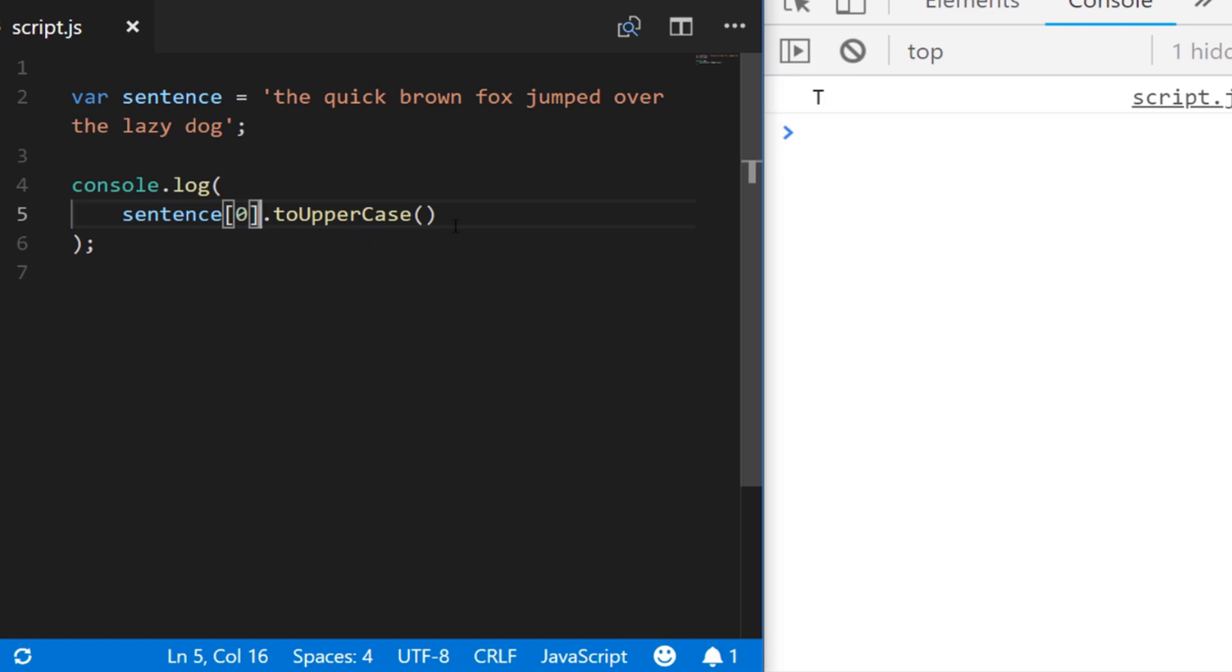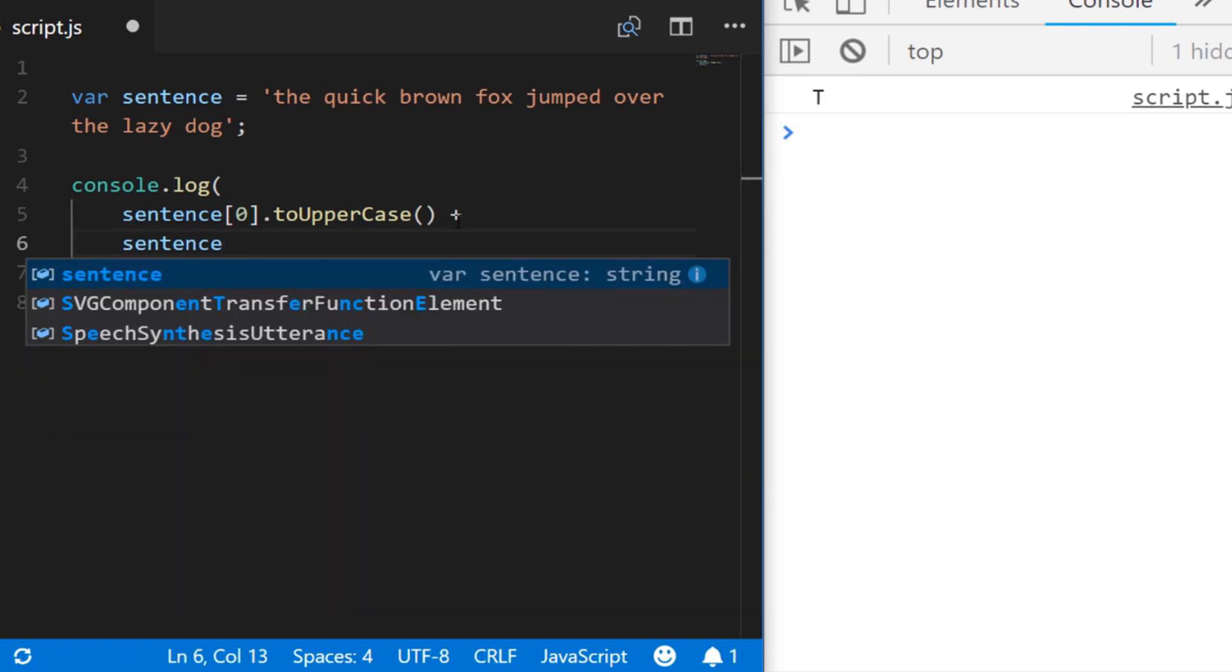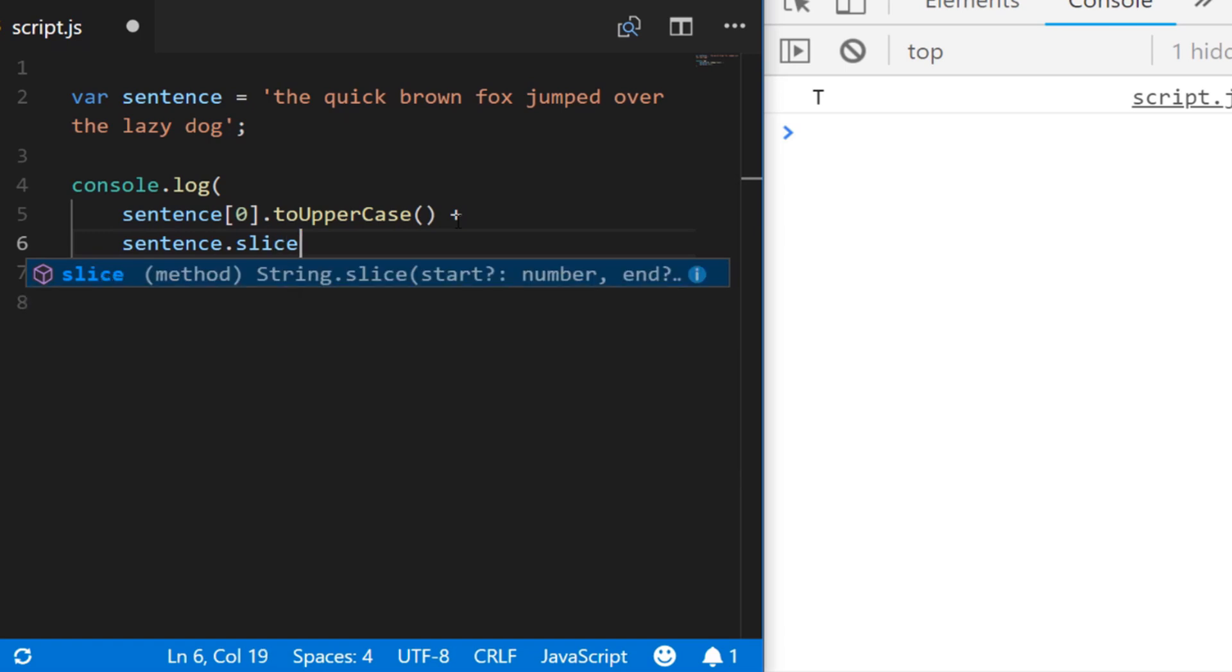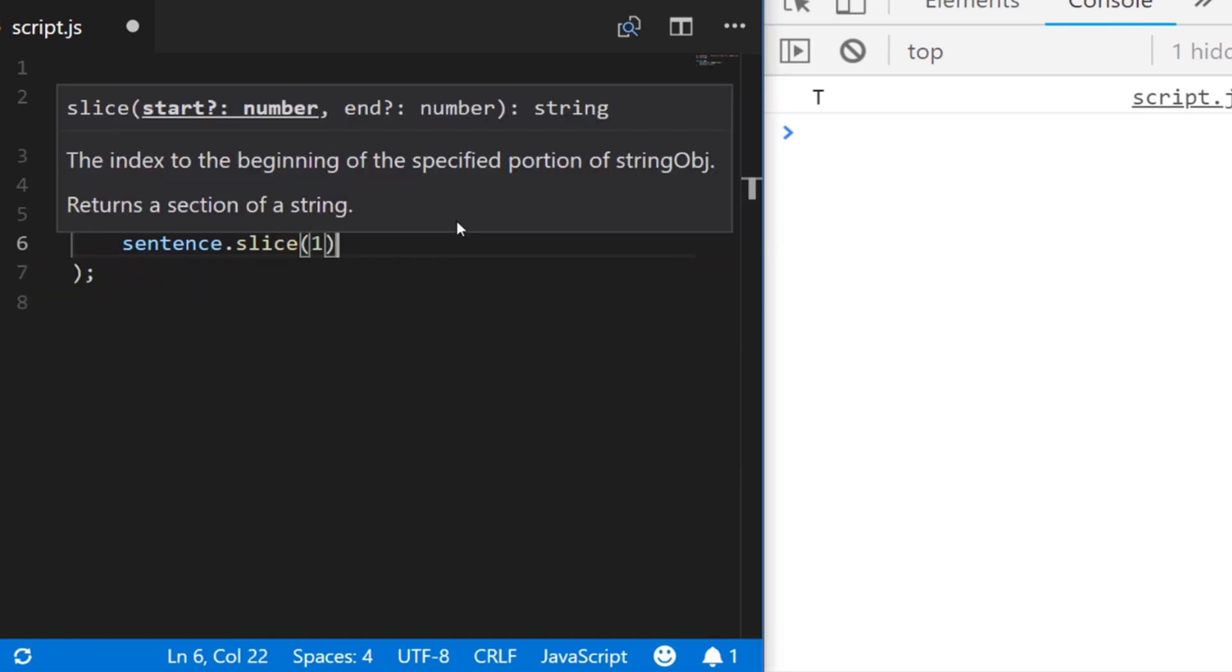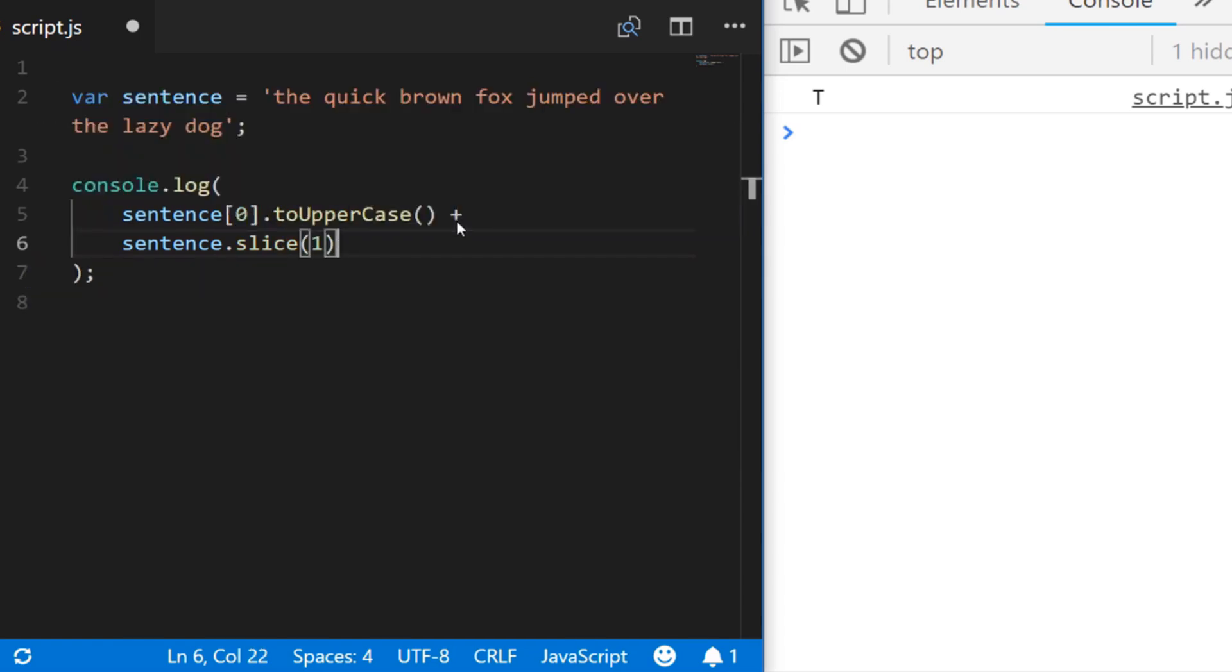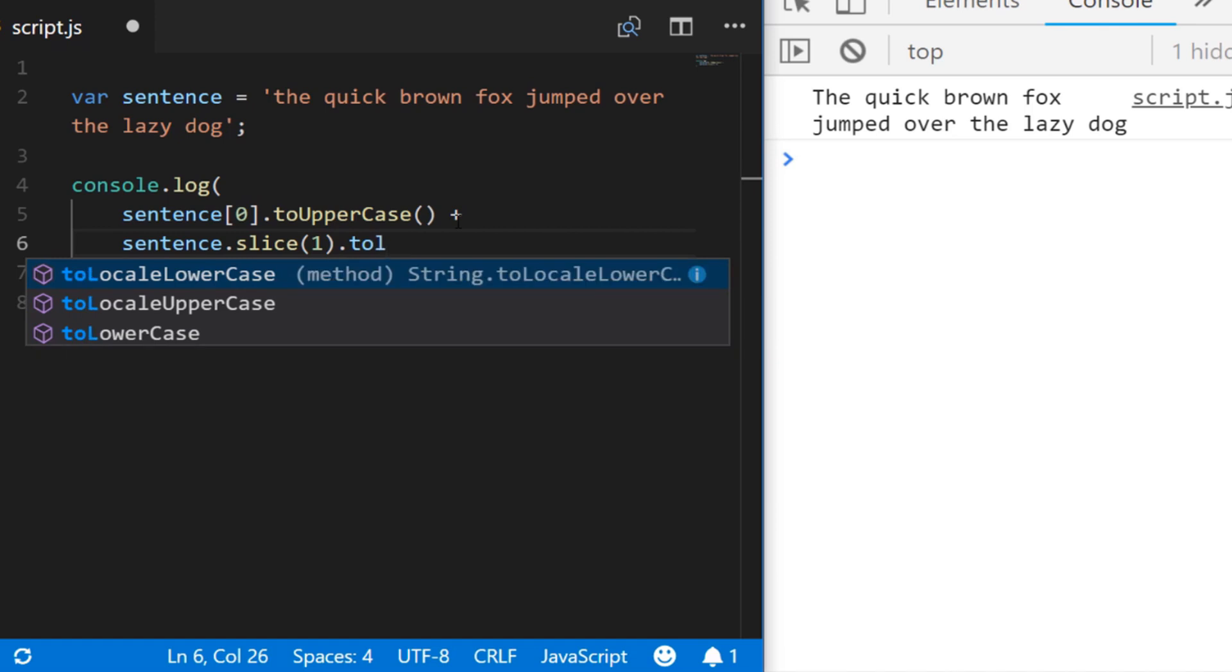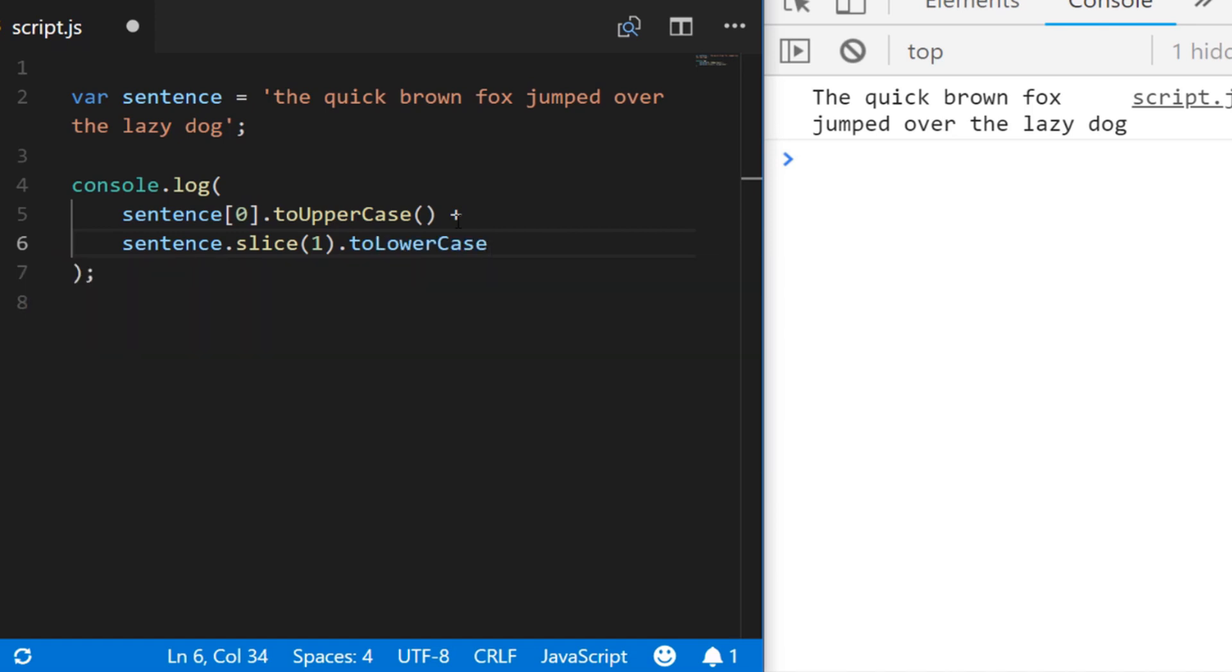But we actually want the rest of the string as well so we can get that by using the slice method. So if we say sentence dot slice and pass that value of one it will actually return everything after the first character in the string. If we wanted to make sure the rest of the string was definitely lowercase we could also call the toLowerCase method on that variable straight after we've called slice.